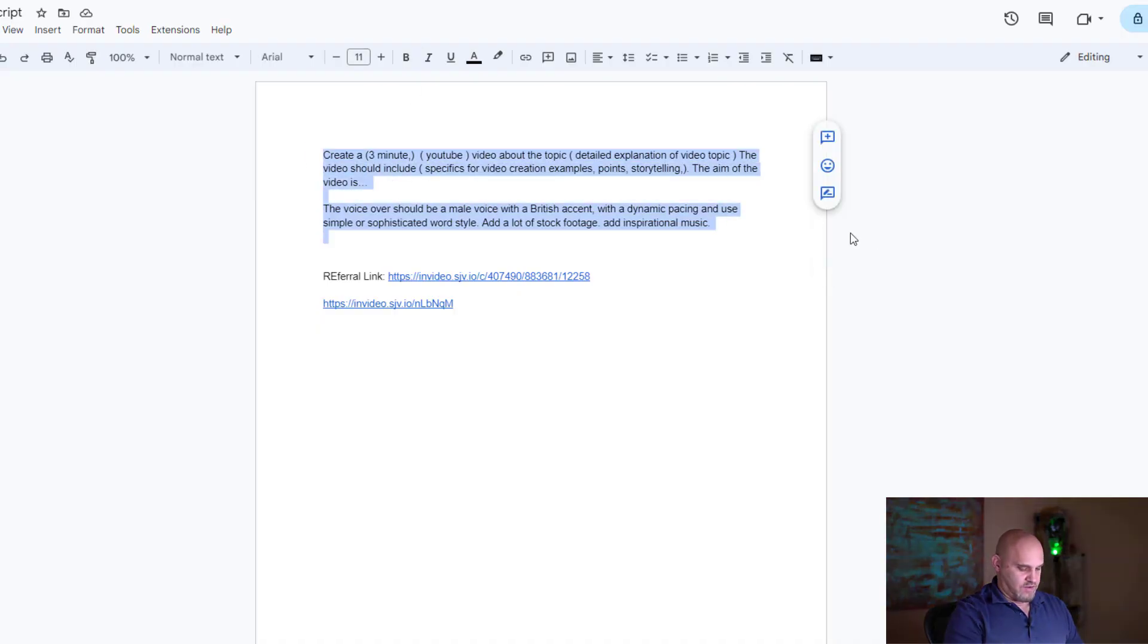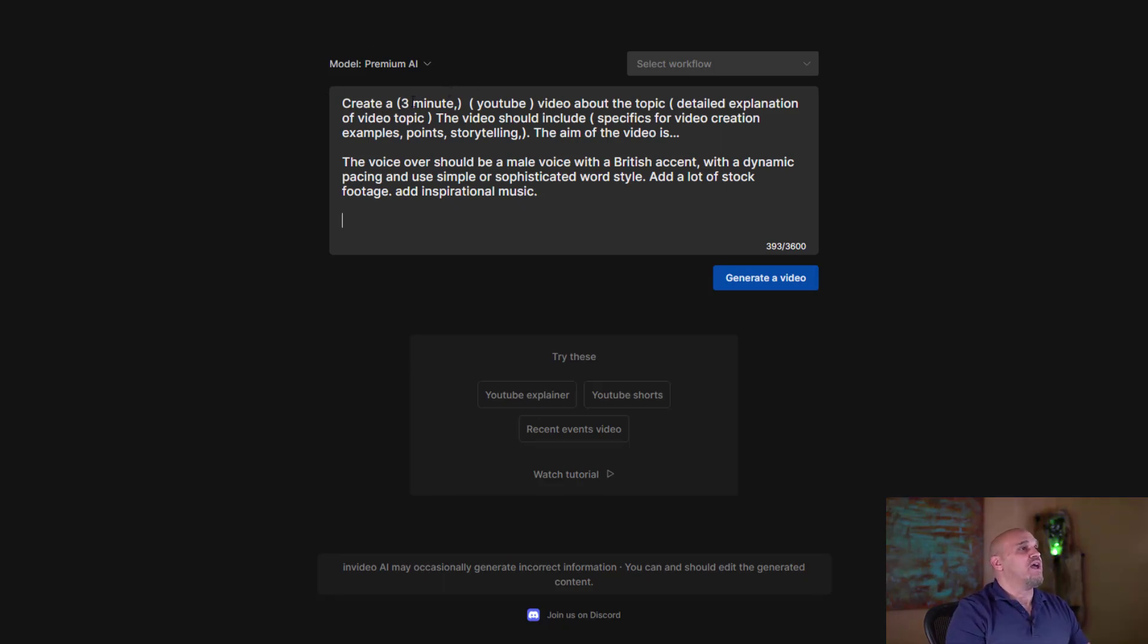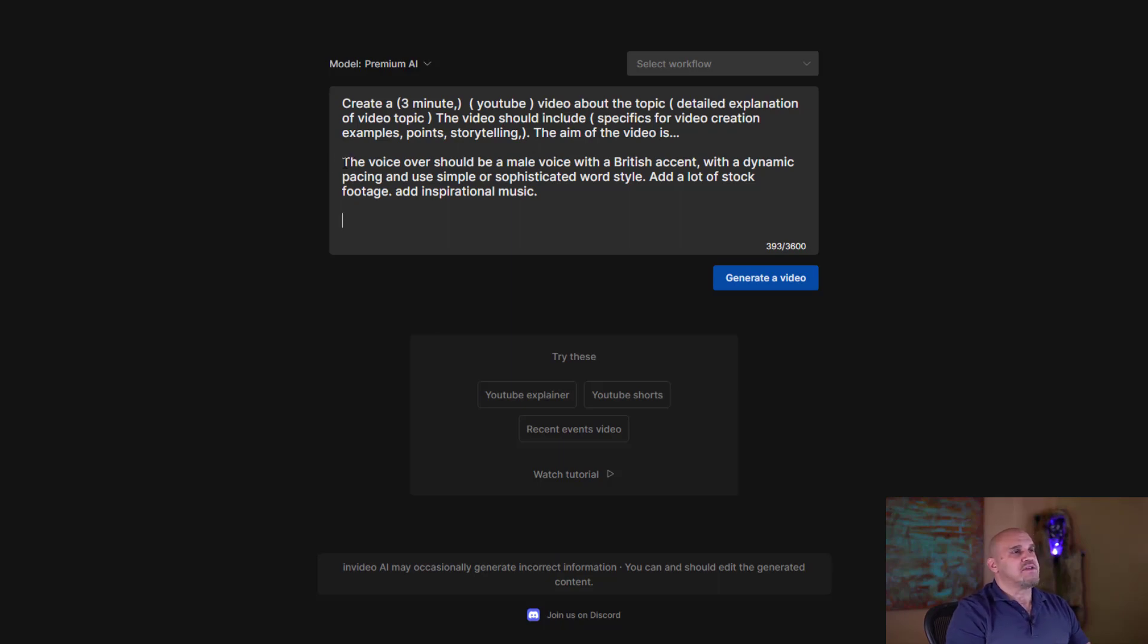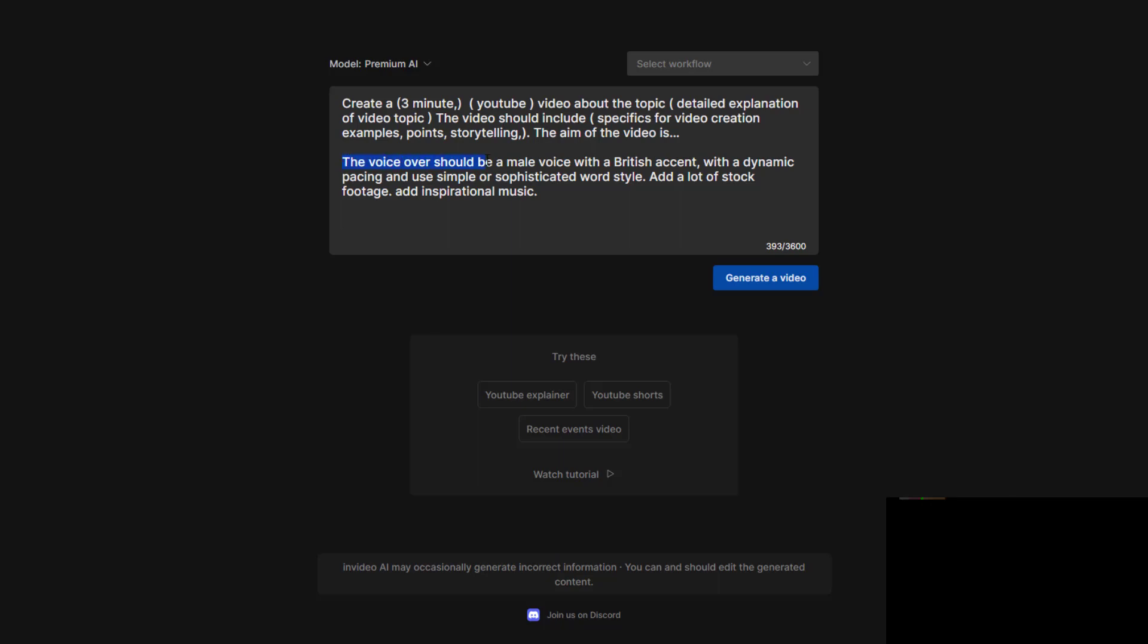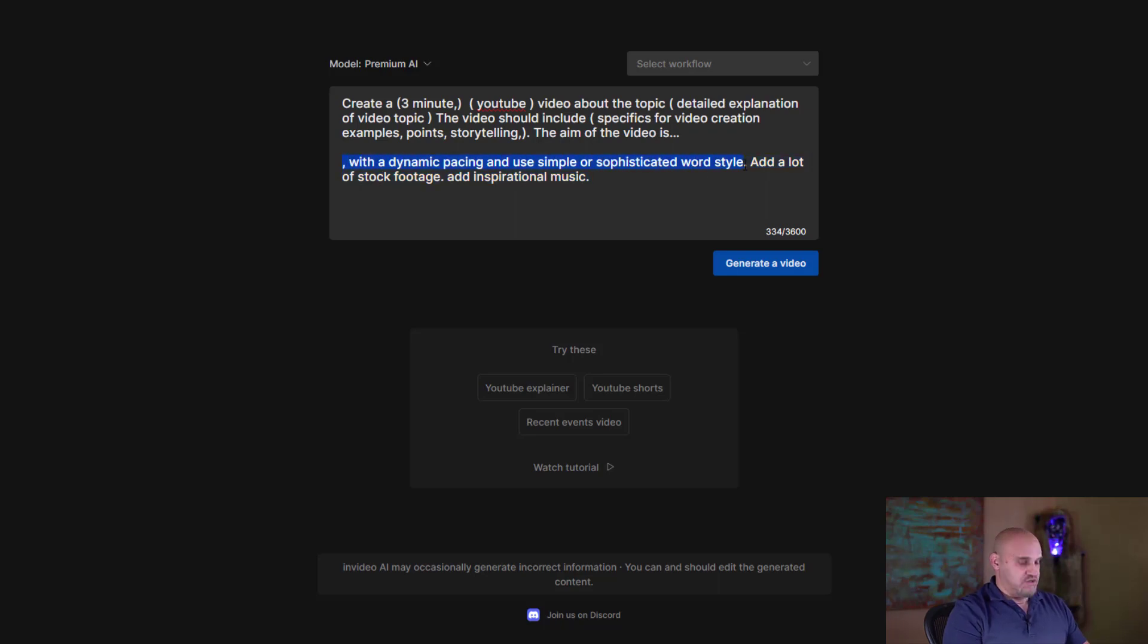What we do is take this script that I have. Here is the script. I plug in my script here. It says create a three - everything in parentheses you can change out - a three minute YouTube video about [detail explanation of the video]. The video should include [blank blank blank] and the main aim of this video in this case is to entertain and relax. Now this is if we don't want a voiceover for this channel.